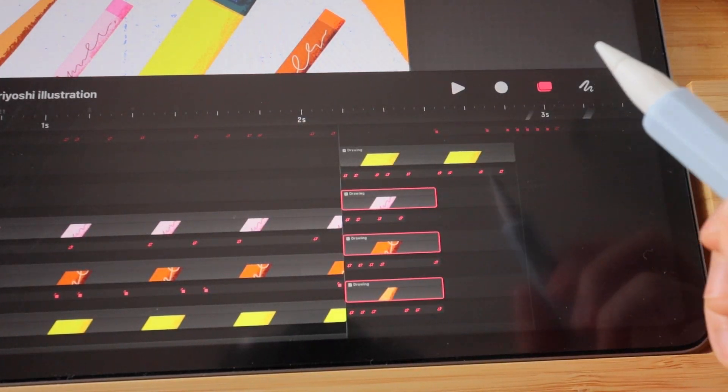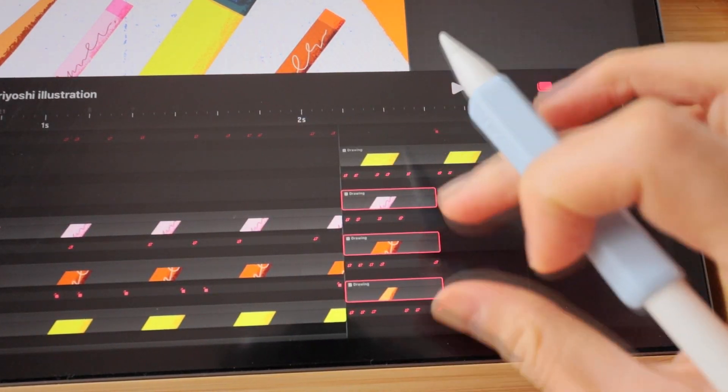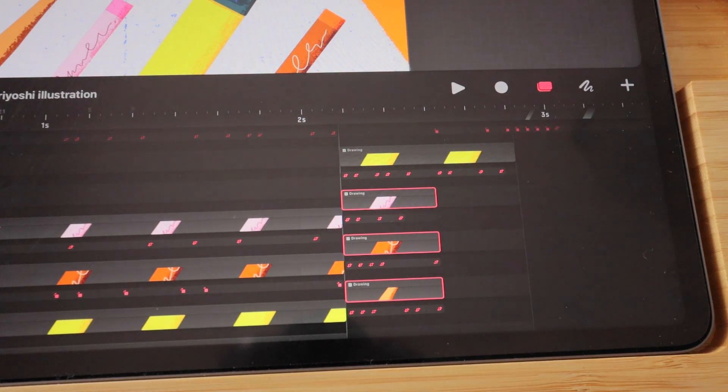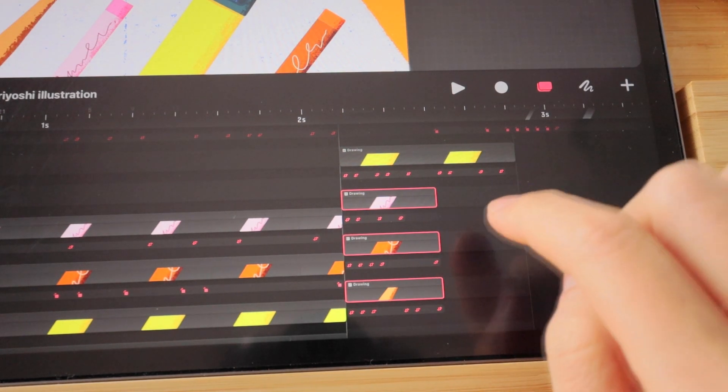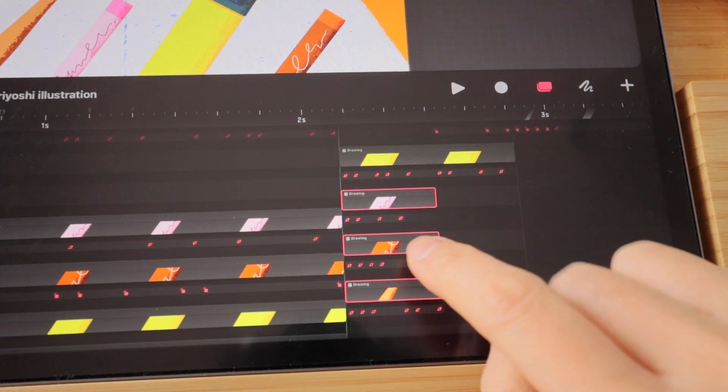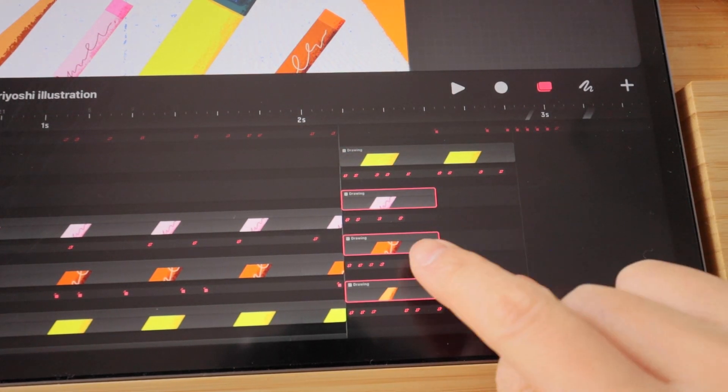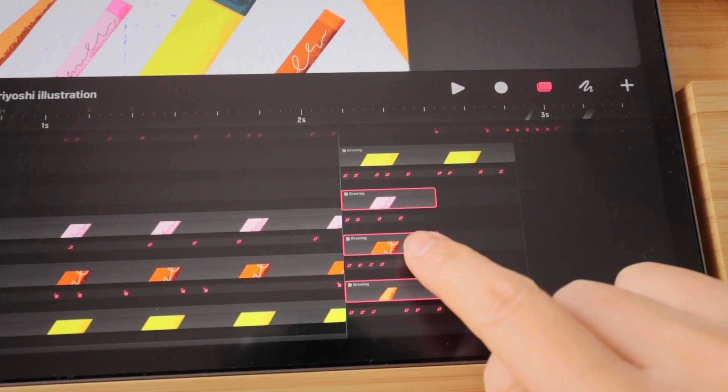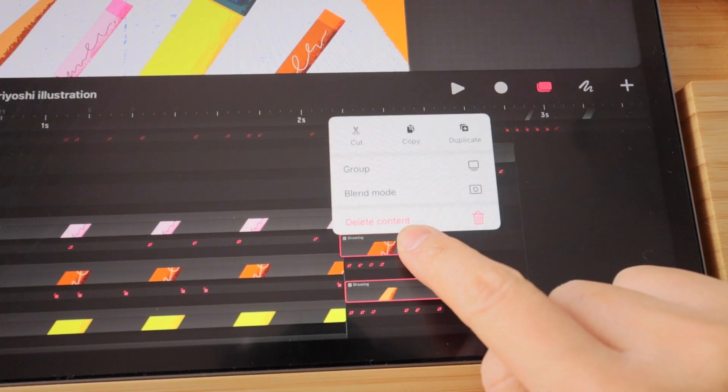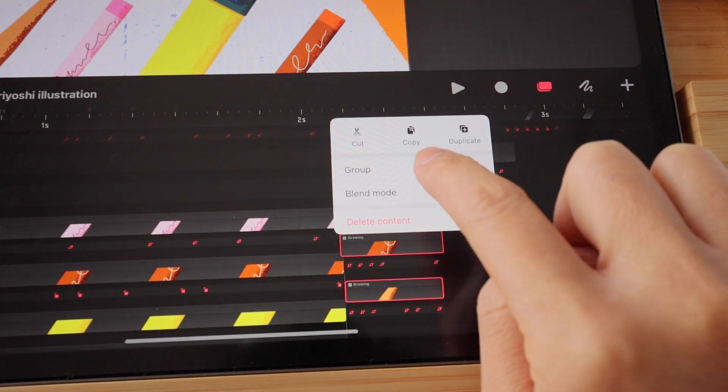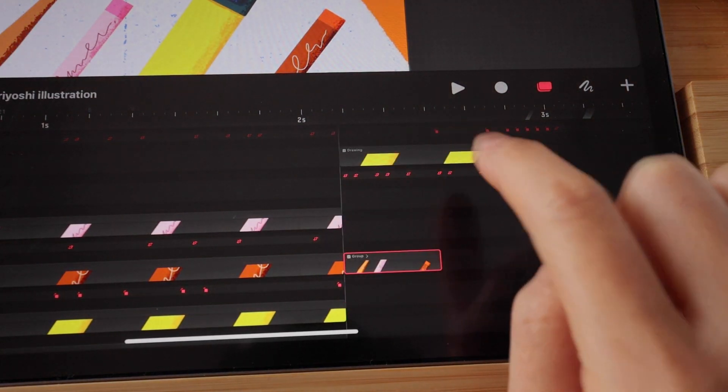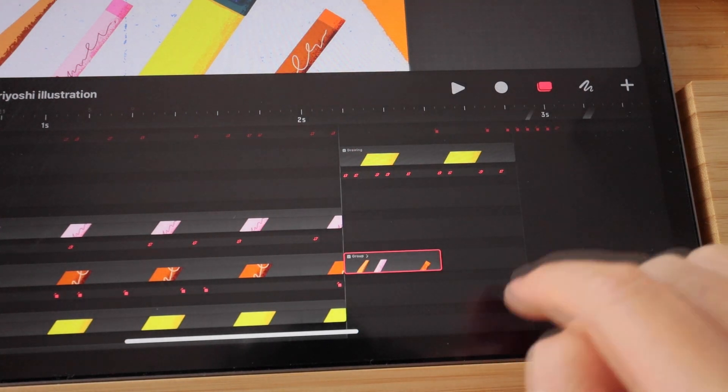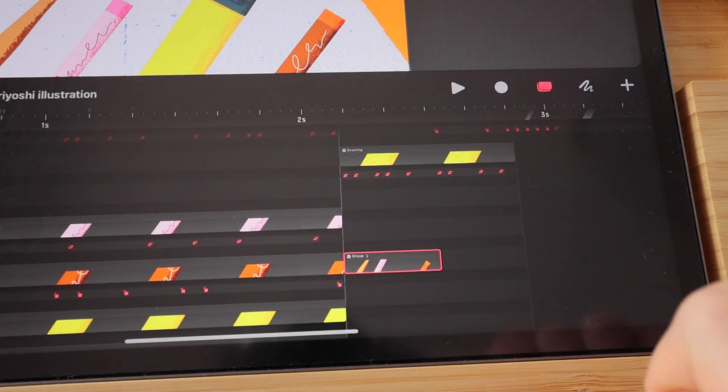But right now I want to group these three content into one group. So I'm just going to hold one of the highlighted content and then tap on group. And that will create a new group.